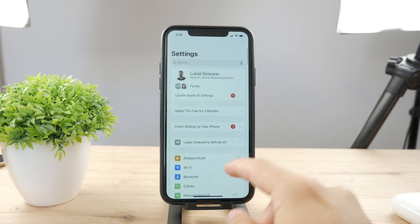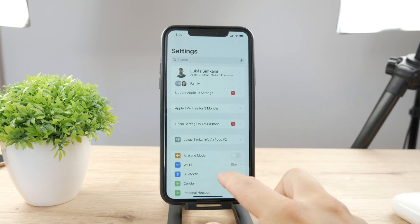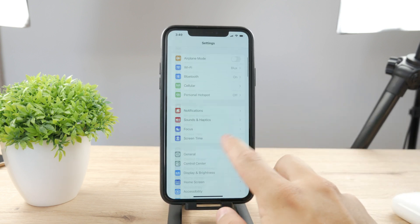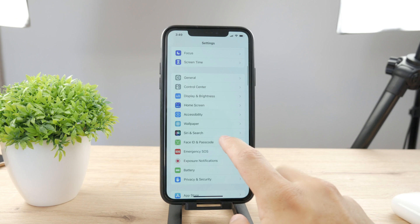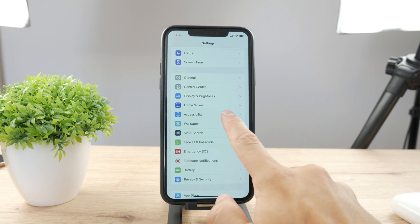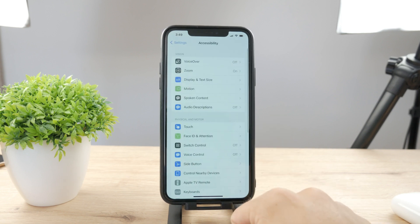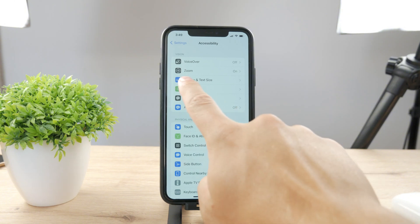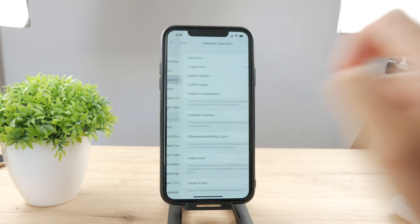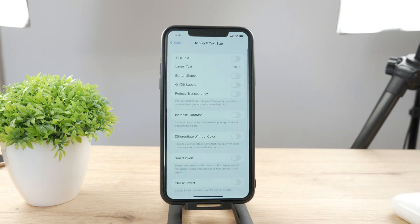The way to remove it is by going to Settings and scrolling down to find the Accessibility section. Click on Accessibility and what you can find in there is Display and Text Size. Tap on Display and Text Size and there are different options.